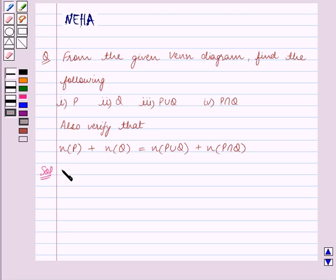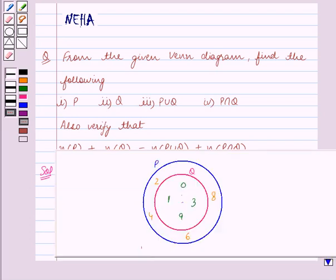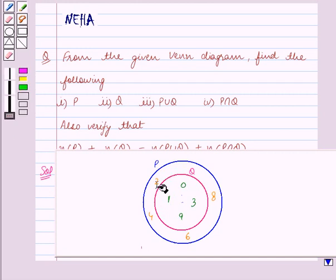The first part is to find what P is. The set P contains all the elements which are inside the outer circle. We will shade this area, which represents set P, in yellow. This shaded portion contains all the elements of set P.